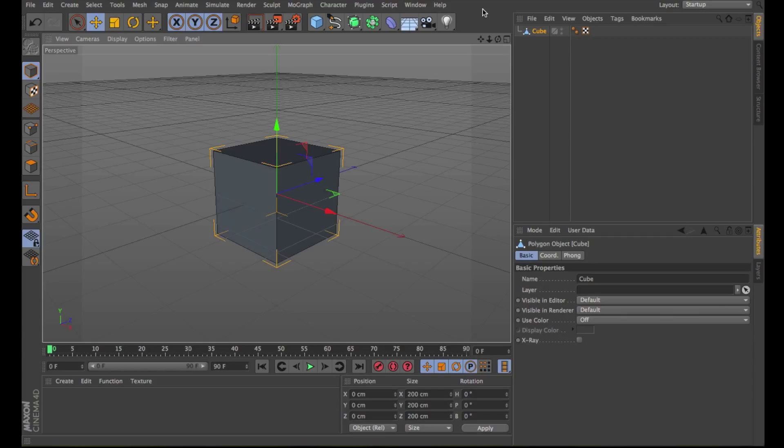For example, the parametric primitives can contain duplicate points after being converted to polygon objects. You can eliminate these double elements with the Optimize function.